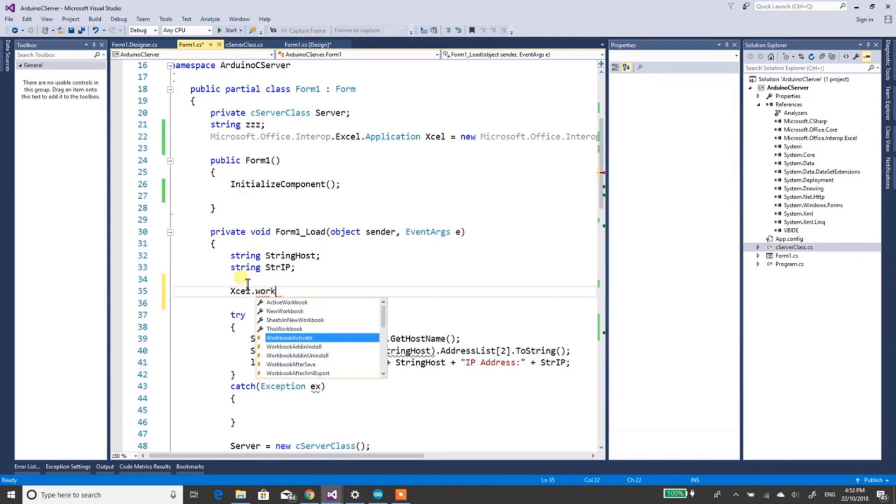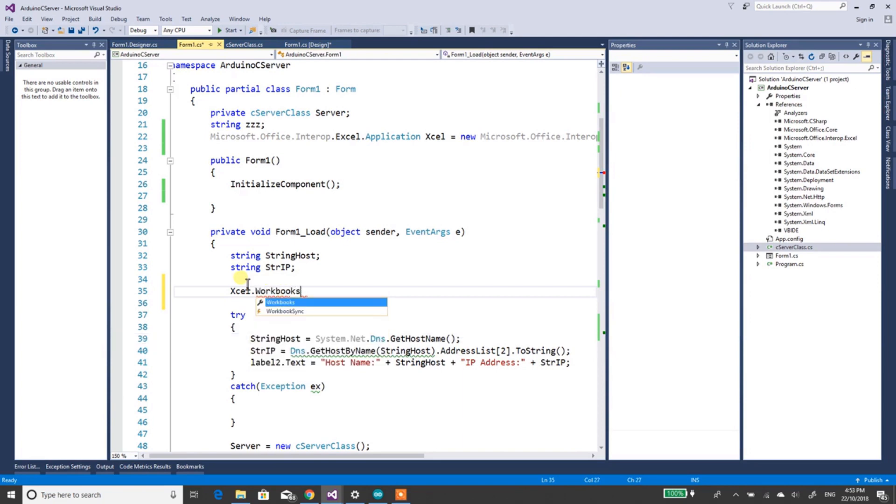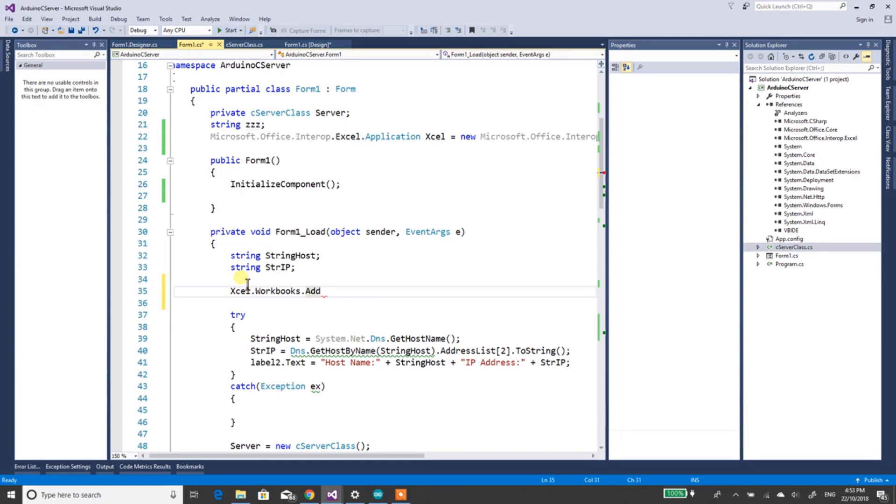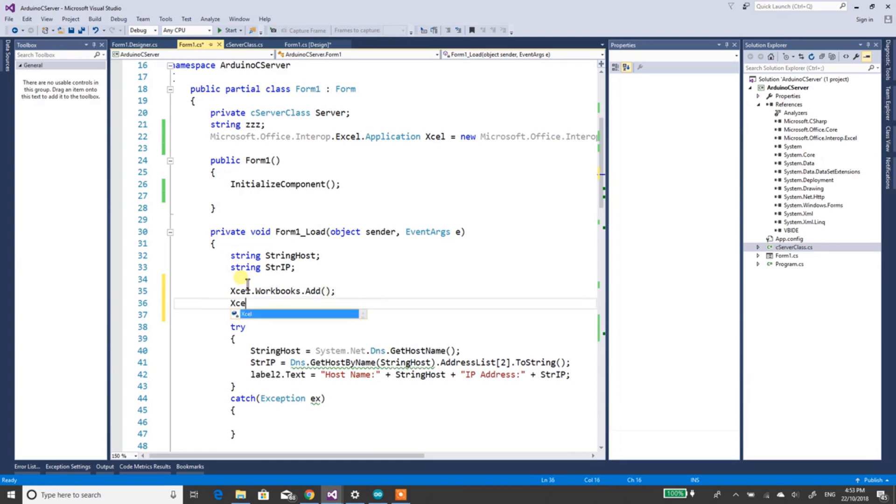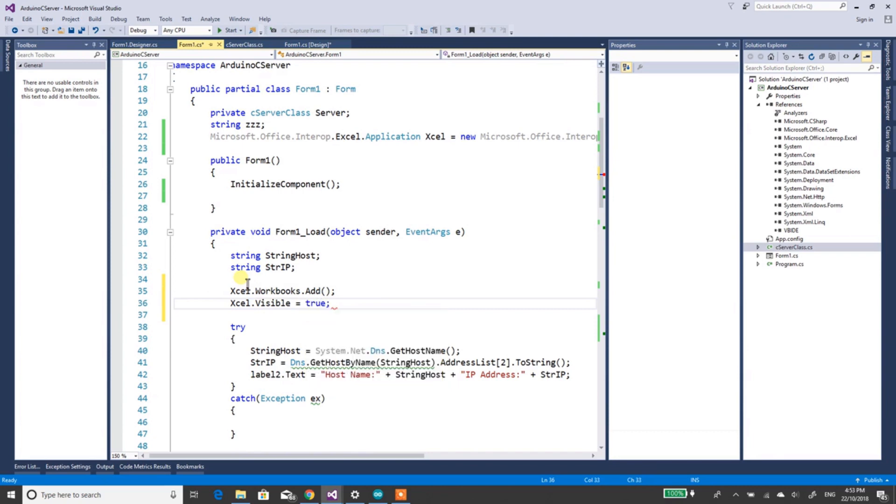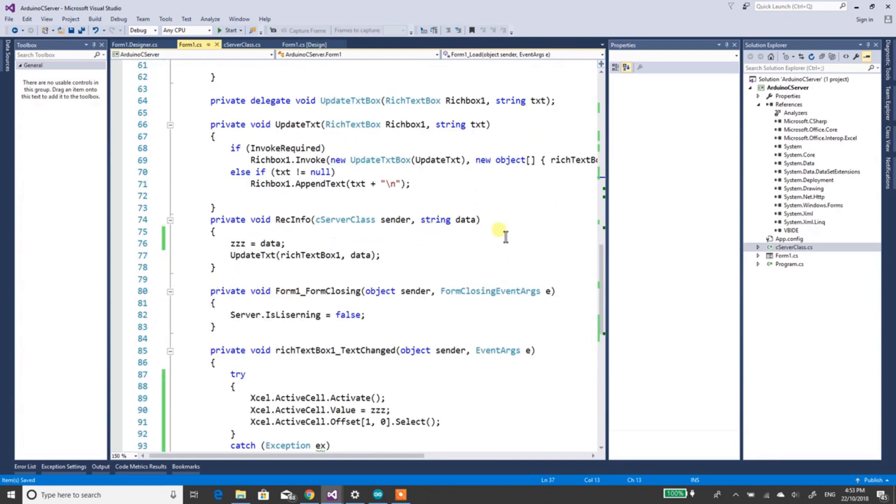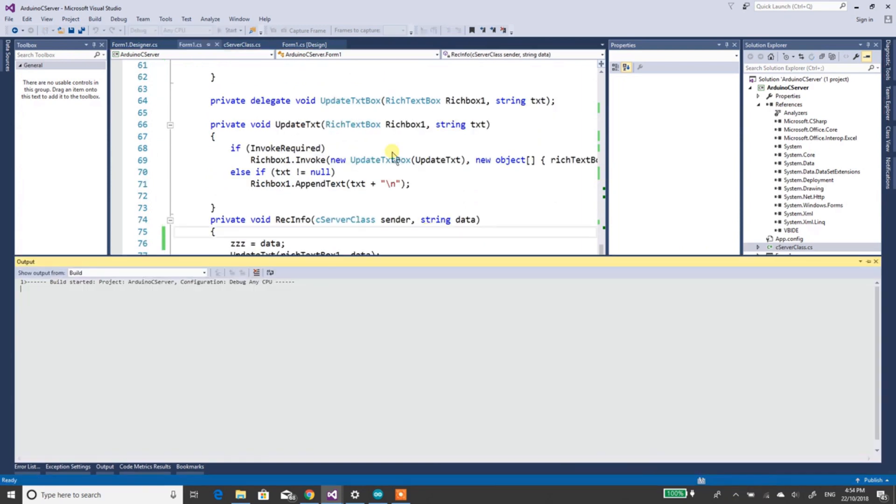So we'll just do Excel.Workbooks.Add. You don't have to do this bit, if you leave this bit there, you'll just get Excel open and you can open your own sheet. Visible equals true, and this line here just makes Excel so you can see it, otherwise it's in the background.